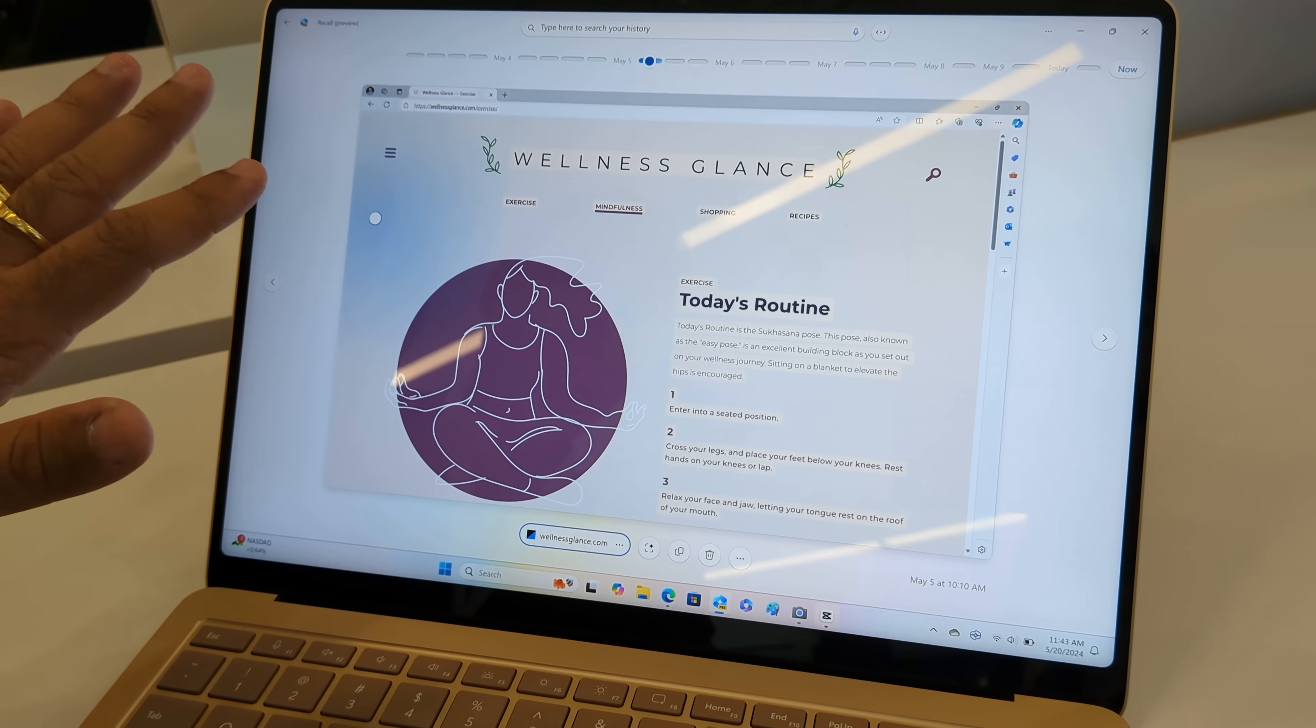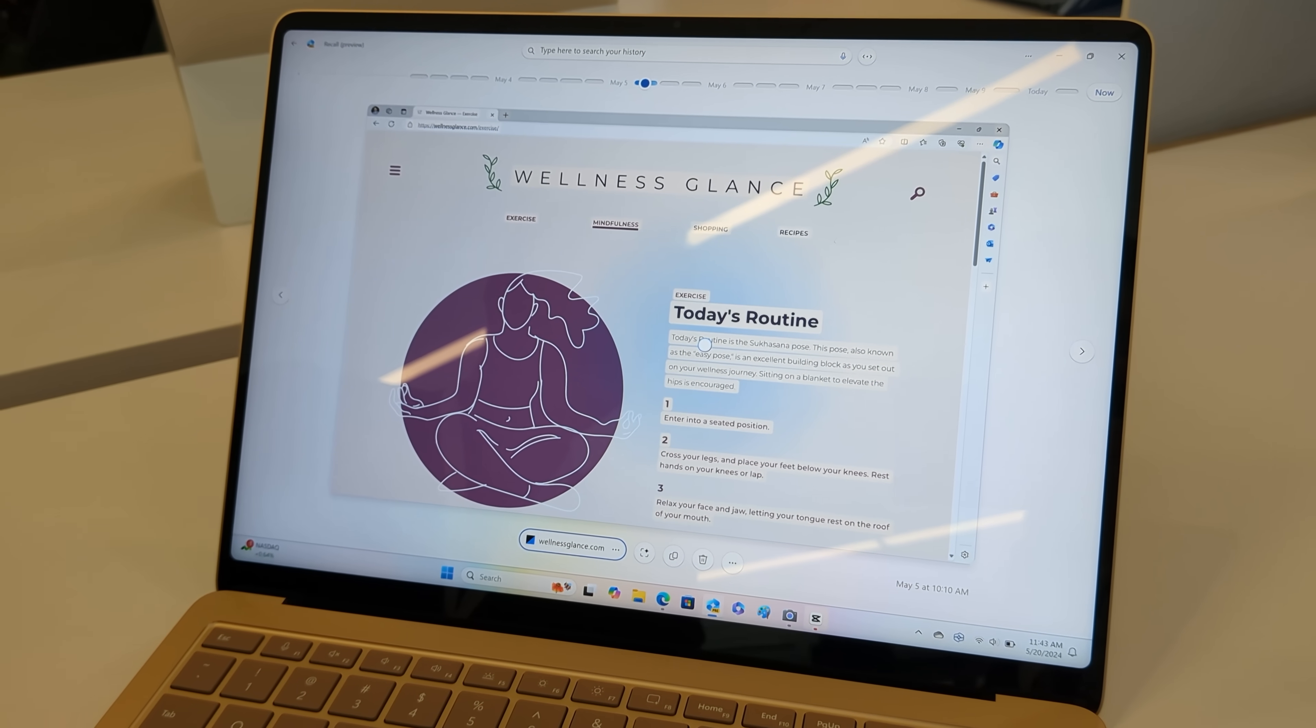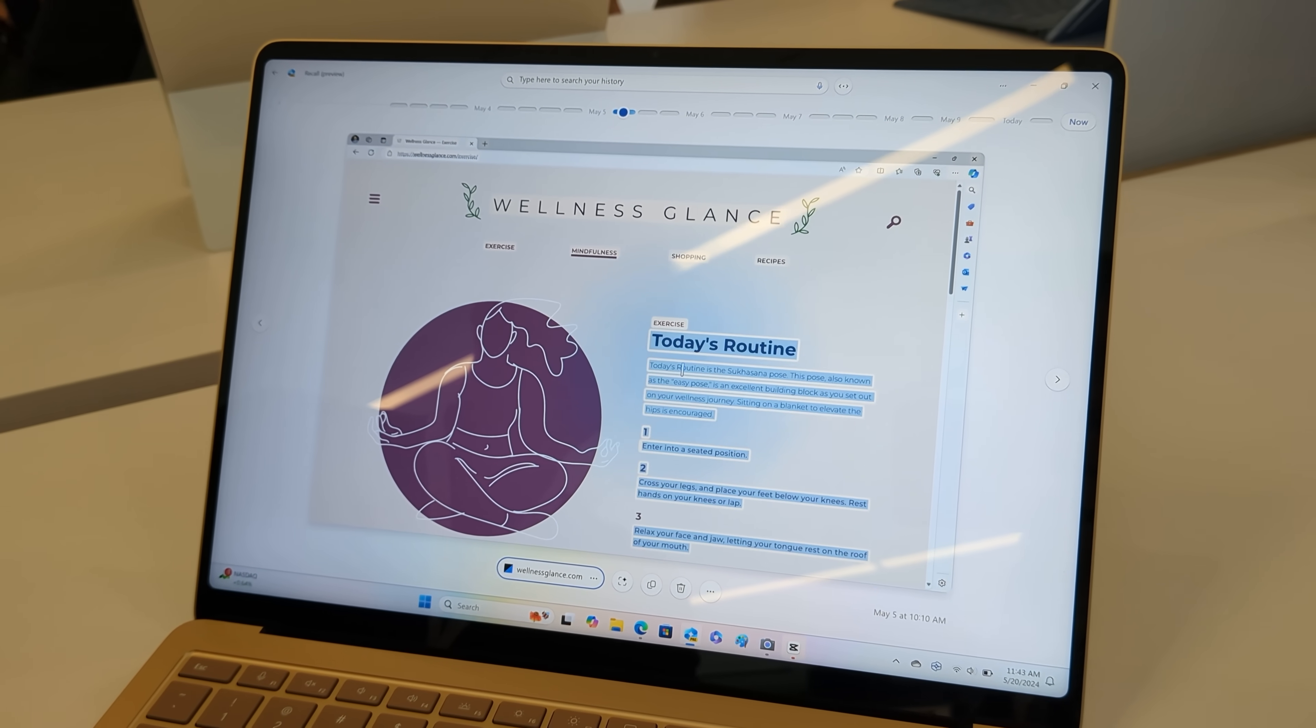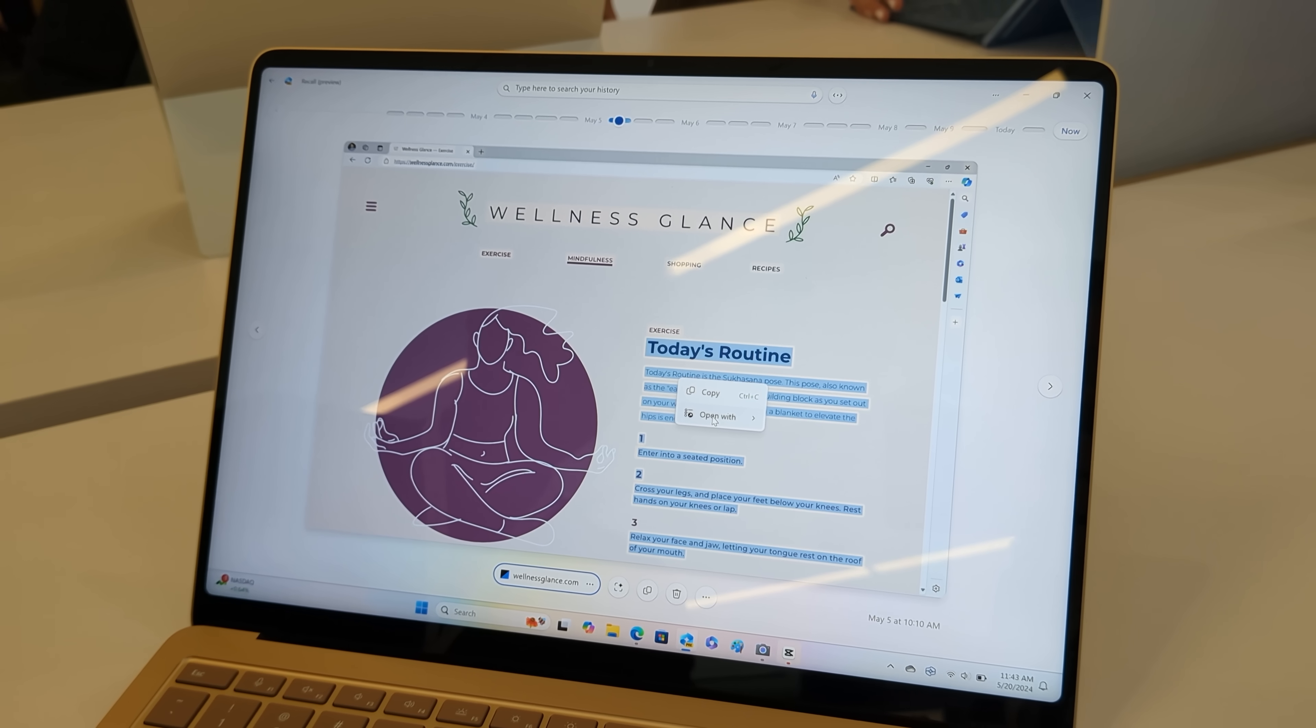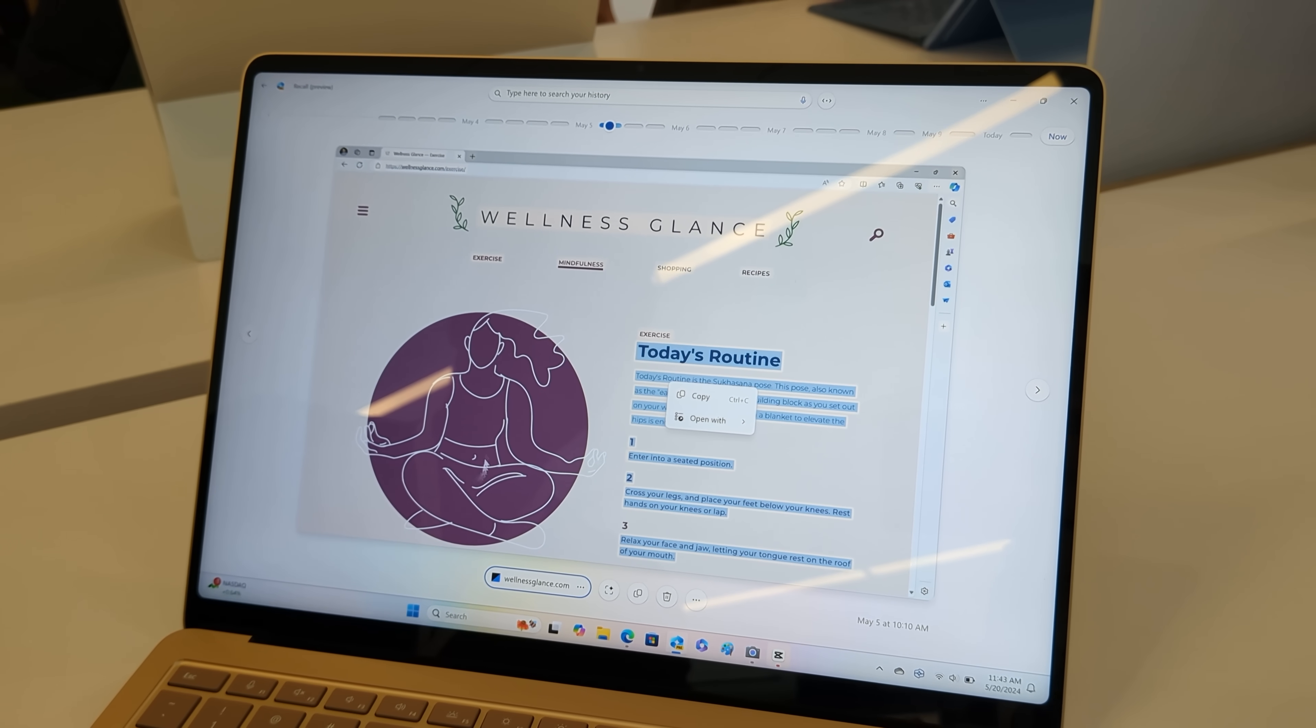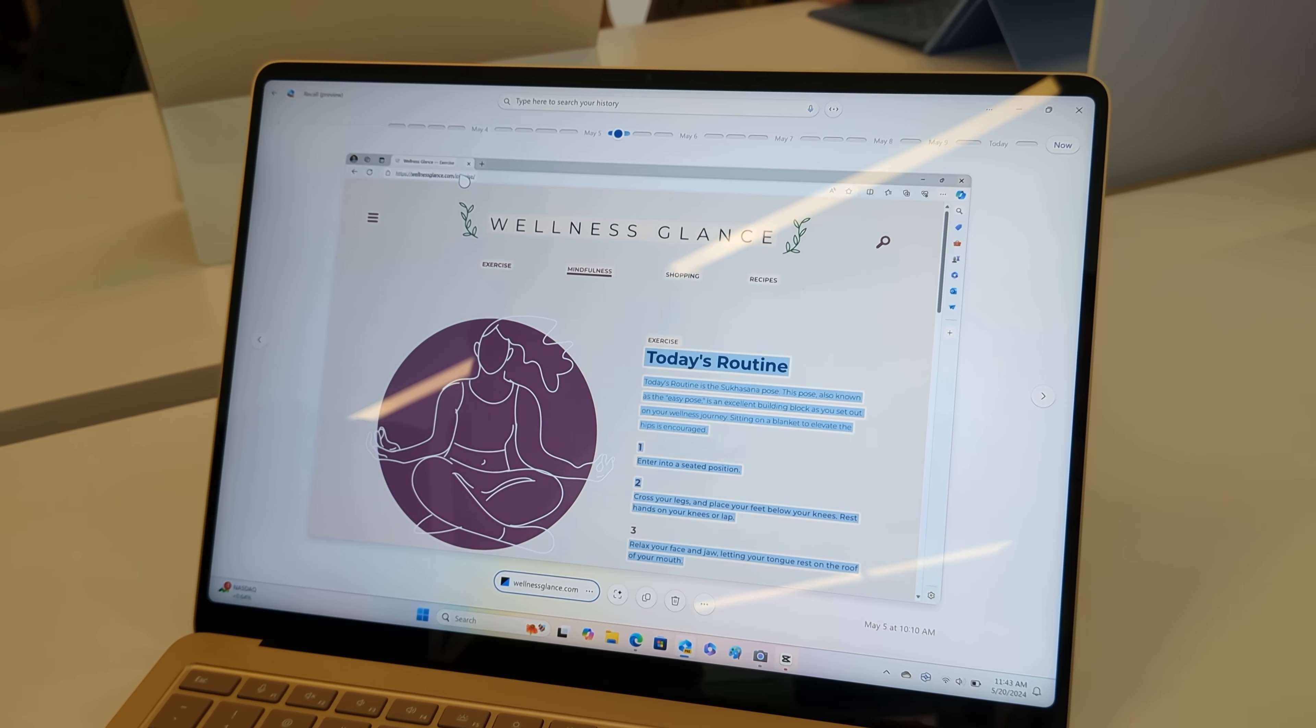It can even identify things in images, so if you saw an image of the sea, for example, and you typed in sea, it would bring up every scenario where either the word or an image of the sea was on screen, which is pretty cool.